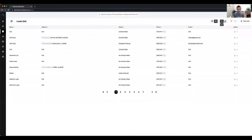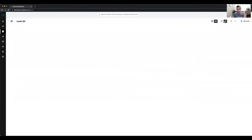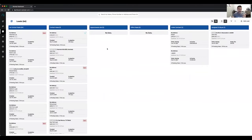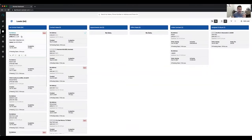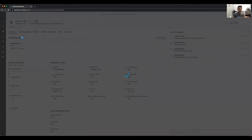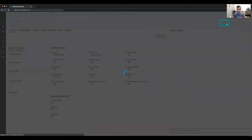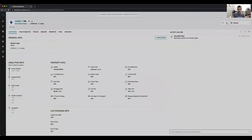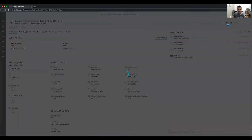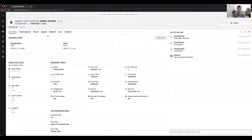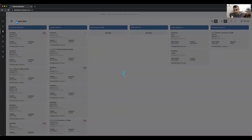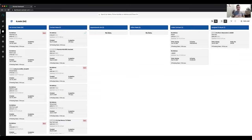You can toggle between list view and grid view of the leads. When you're in any lead page, you can go to the next lead without having to go back to the main lead page. This is the CRM part of Resimply.